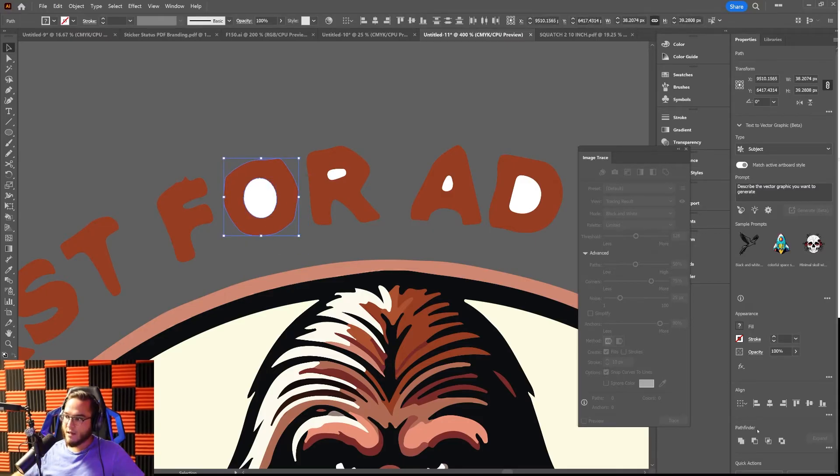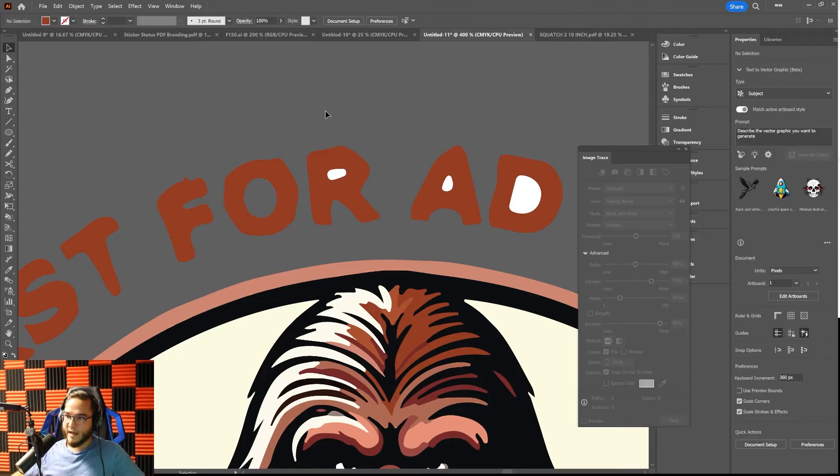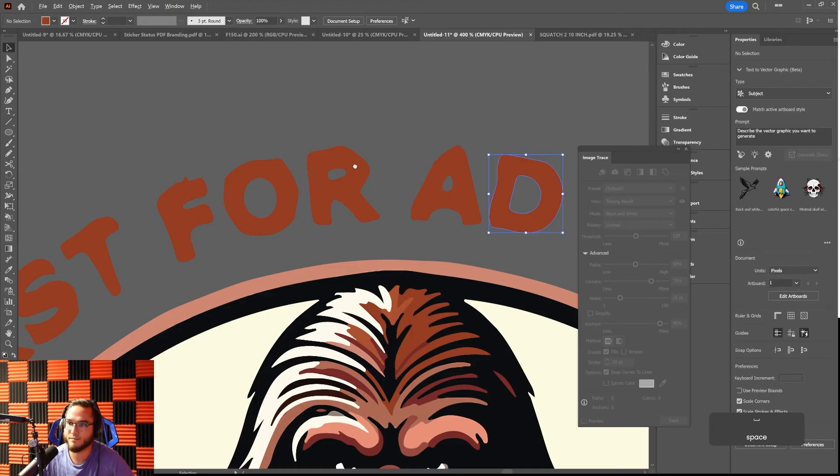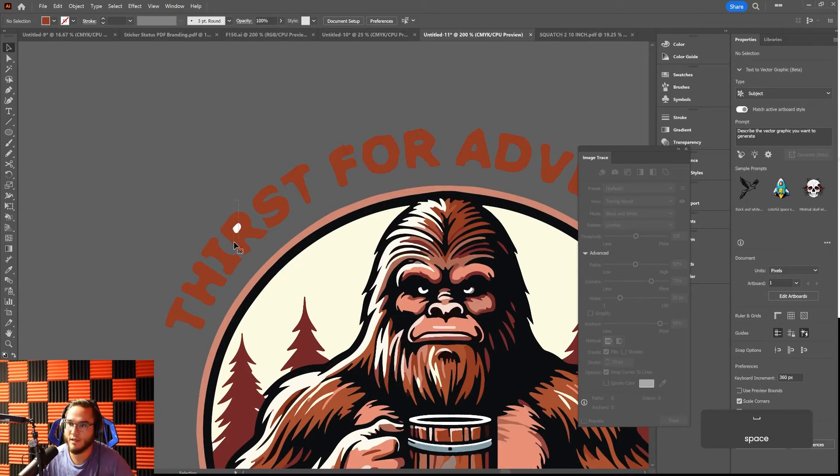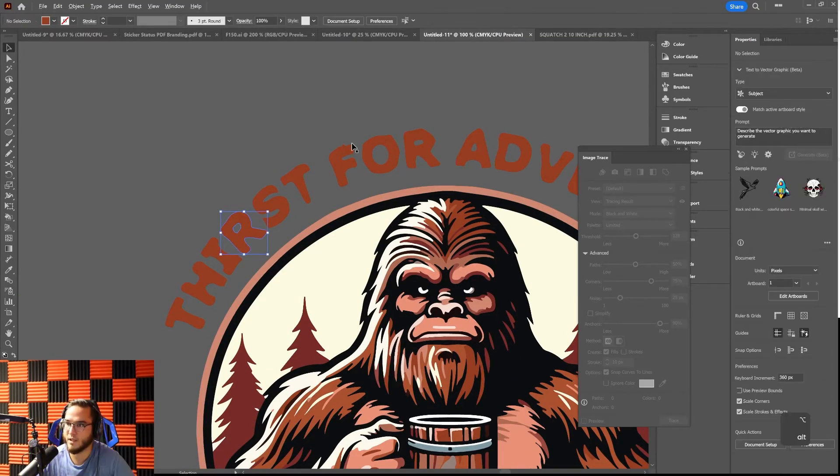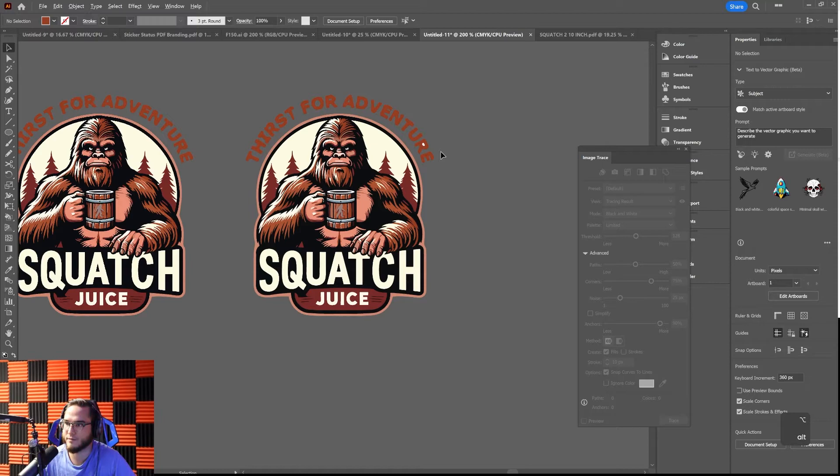We can take these out, and if I take that out you can see there's no hole. So I can select both these items and then hit minus front and it's going to put the hole back in. I can do that to each of these: minus front, minus front, minus front, and boom.